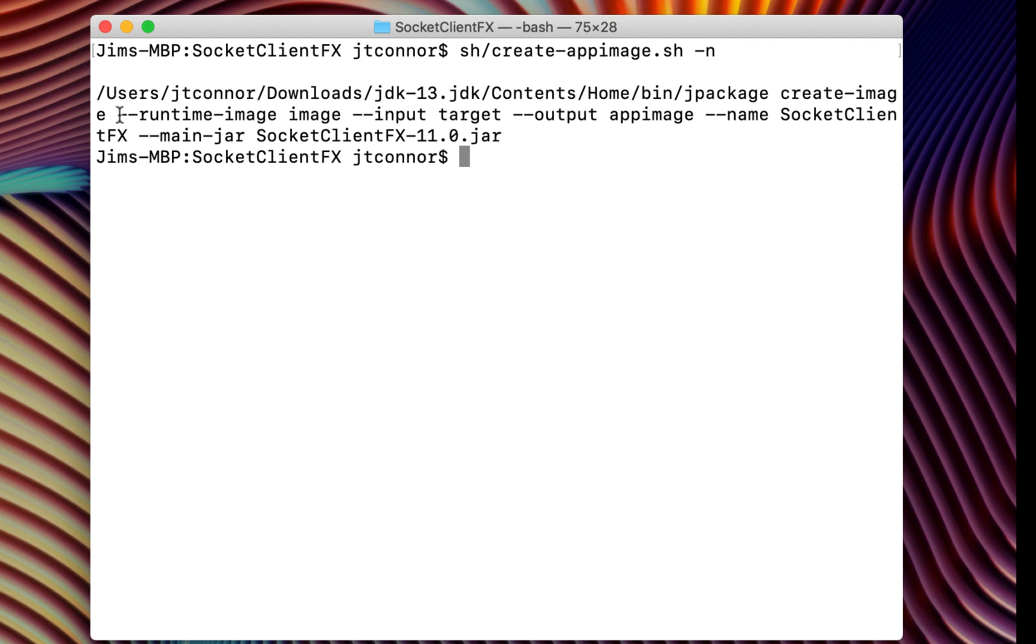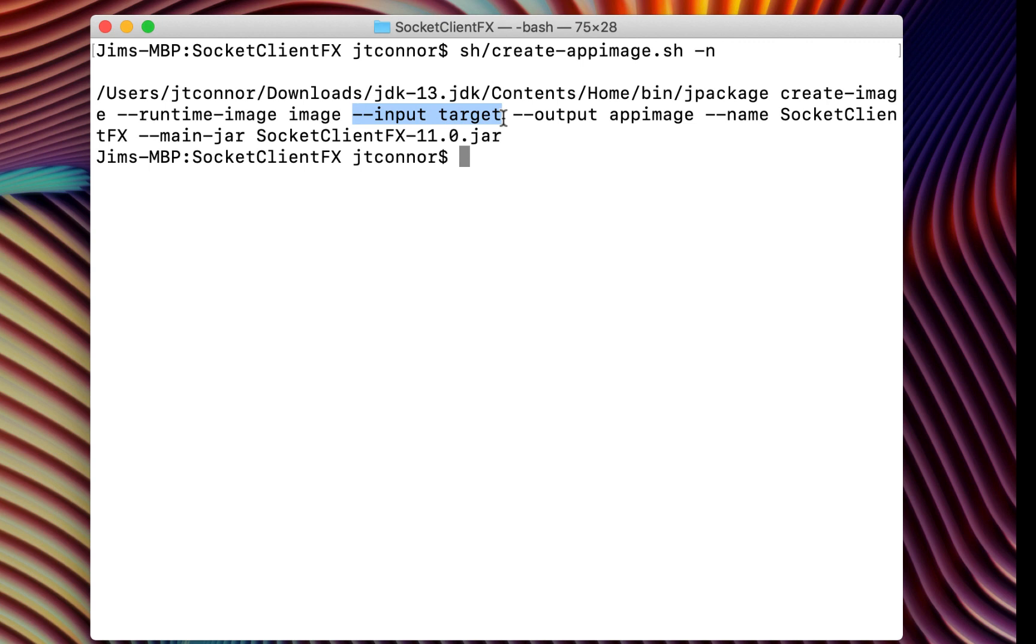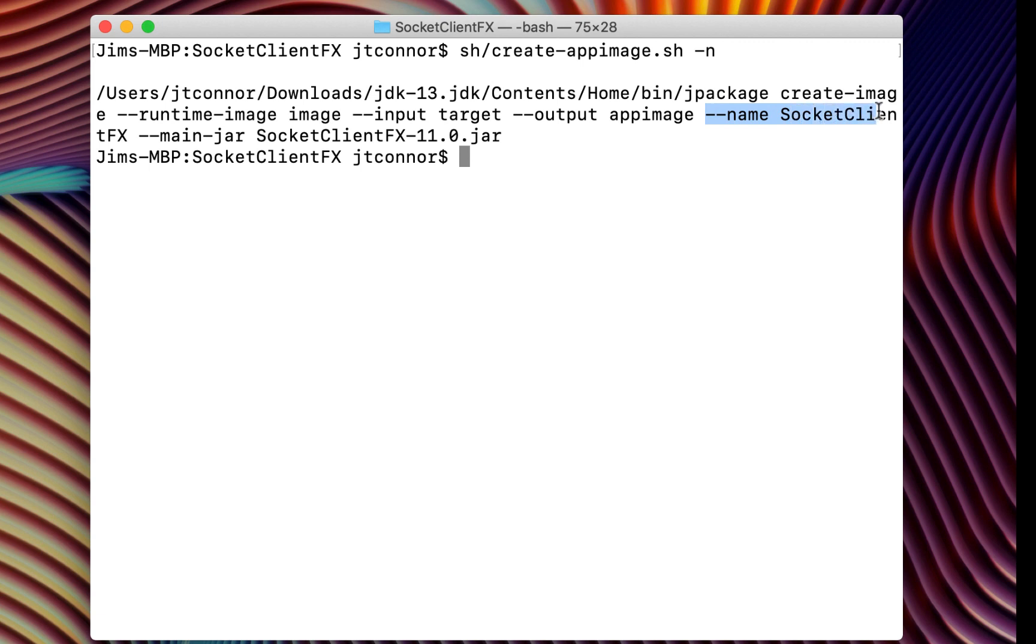Next, you need to say where the runtime image that was created by jlink resides. In this case, it's in our image directory. In addition to the image, you also need to specify where the built jar files are. The jpackage utility will need to find at least the main one and figure out where the main class is. So that is in the target directory. That's typically where maven builds go. All the stuff needs to get put into a directory, we'll put it into the app image directory. And we'll name the particular application socketclientfx.